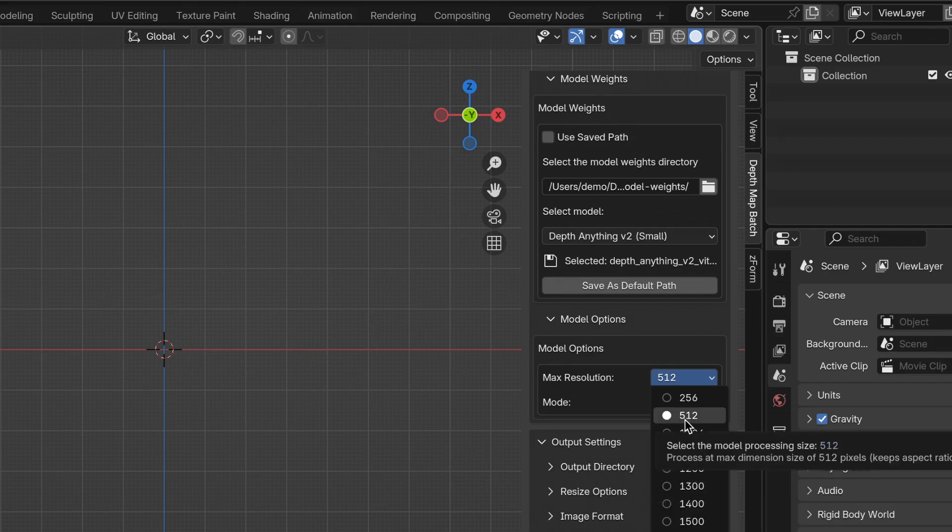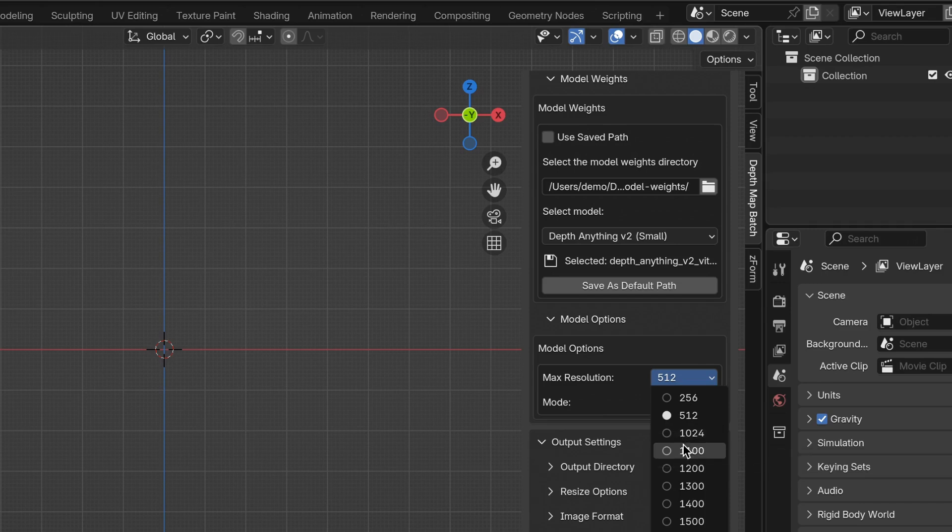I would recommend first starting out with 512 or 1024 and then going up from there to see how long it takes.